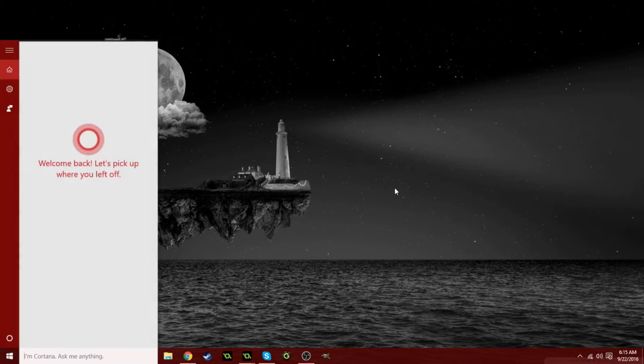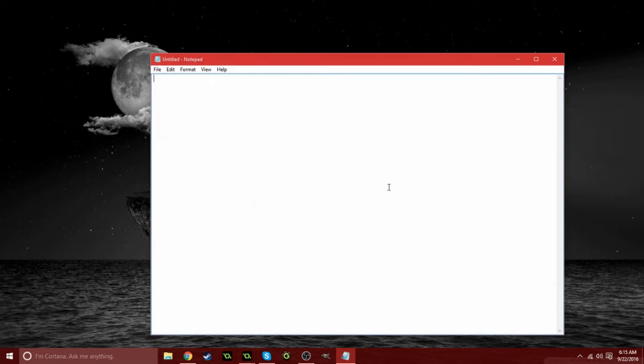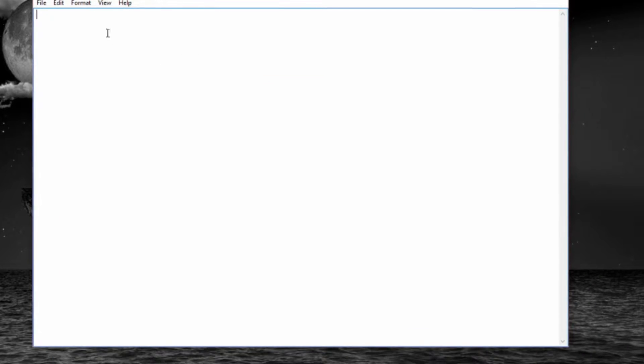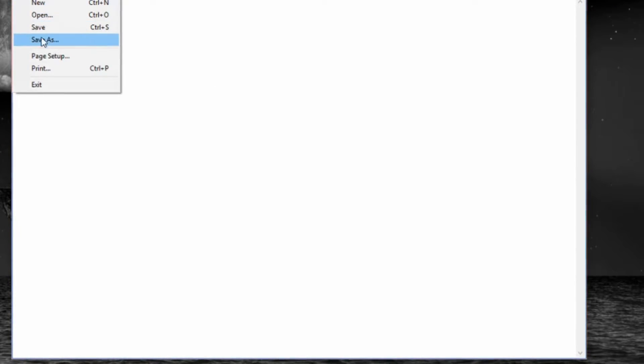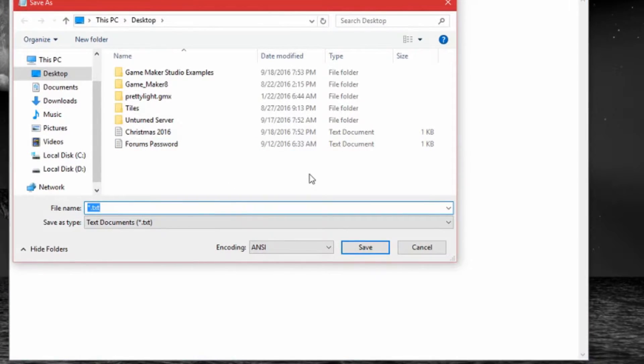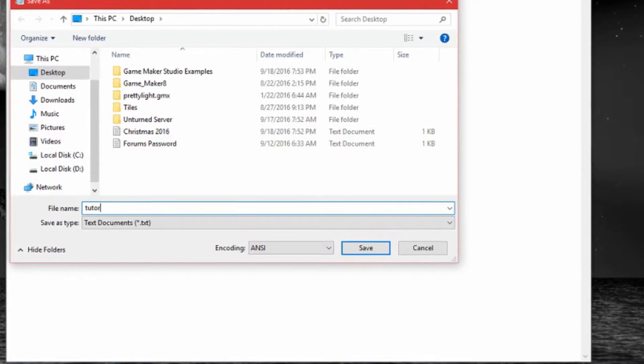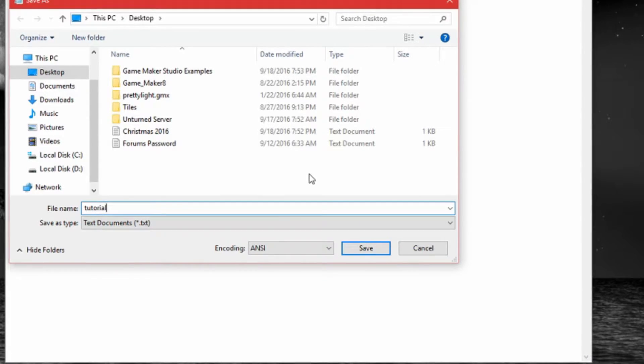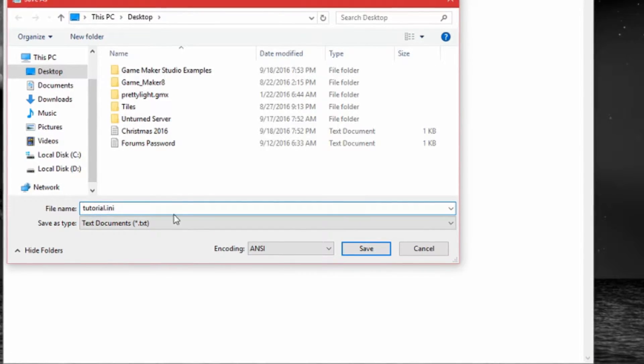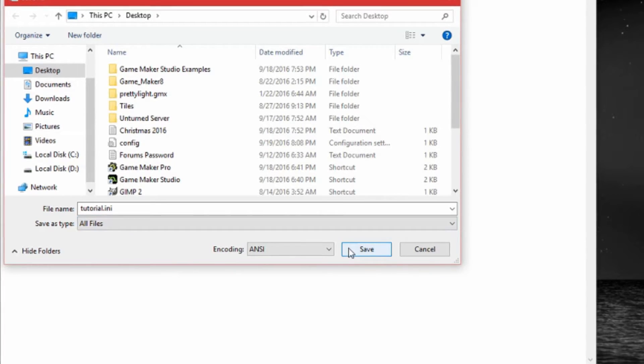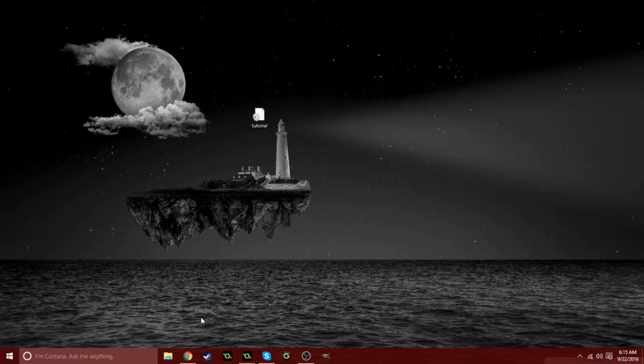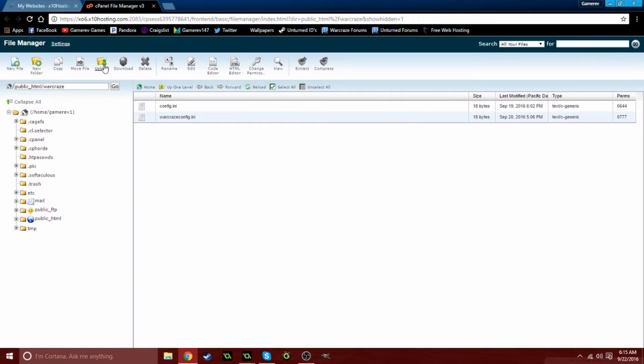Now we need to create a file on your desktop for the updater. Open notepad and type in brackets version, then enter below and do number equals. This can be zero since the version number might be zero. Click save as, I'm just going to do tutorial dot ini. Normally you should do something like config or update dot ini, and just save to the desktop.